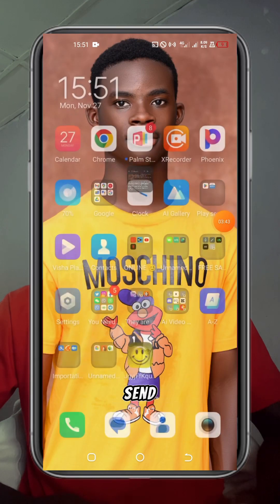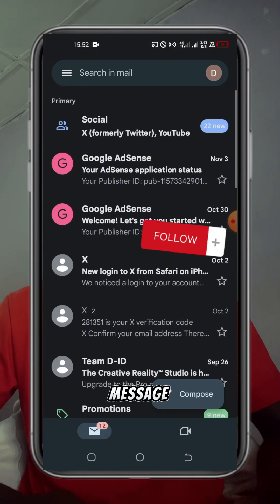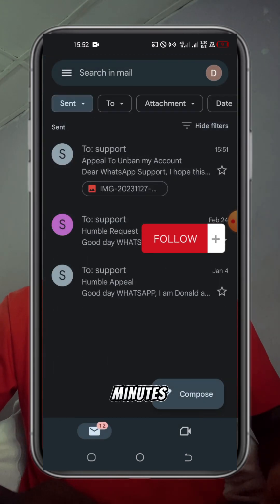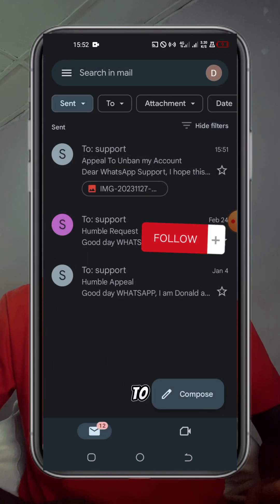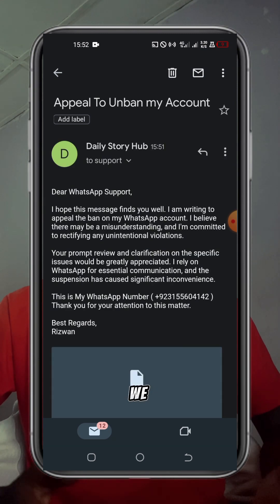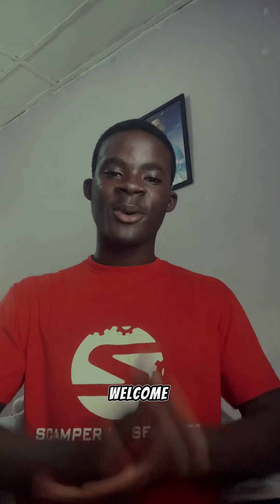Immediately you send the message, you can check your sent folder to see whether the message has been sent. Indeed our message is sent. Within a few minutes we are going to get our account unbanned and we can use our WhatsApp peacefully.